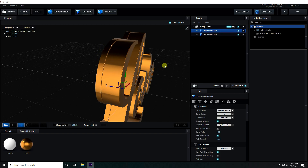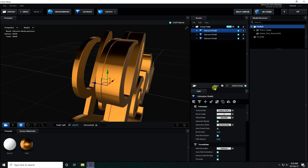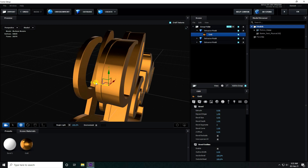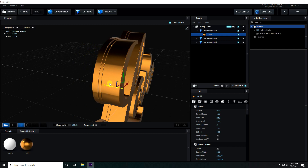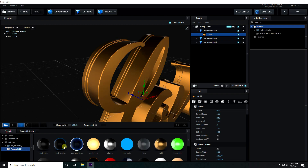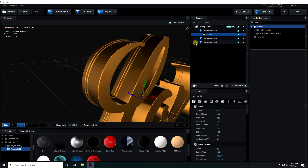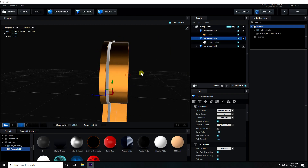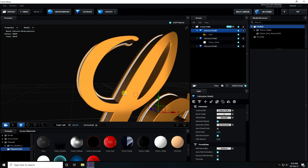Now again select this text and duplicate. Go to back. Expand edge increase. That's really good. Now I change material — I apply white material on this one. Select this text and little bit closer.